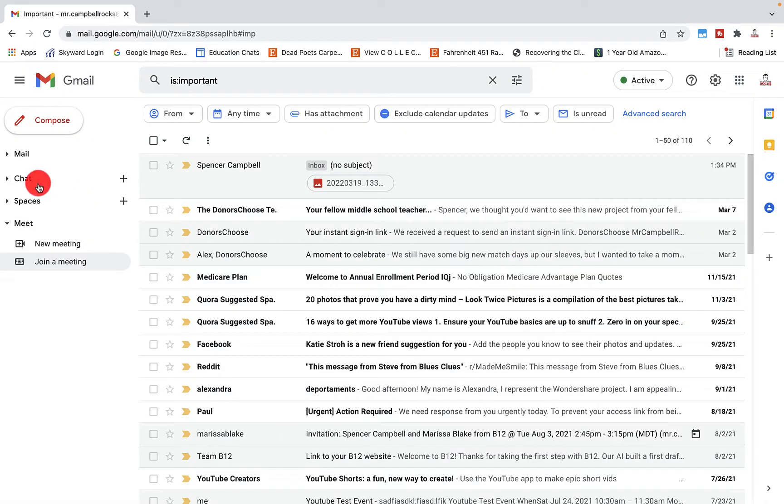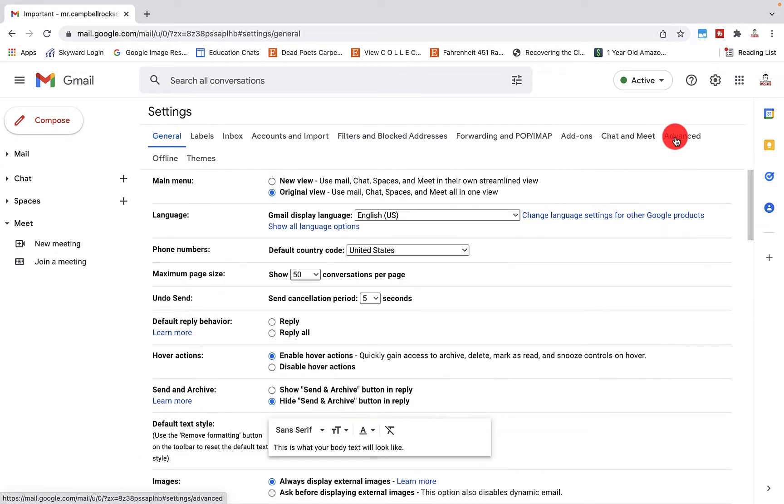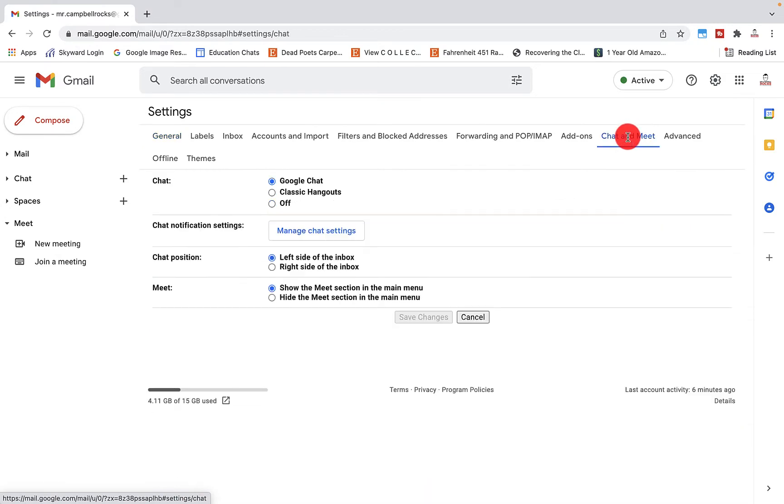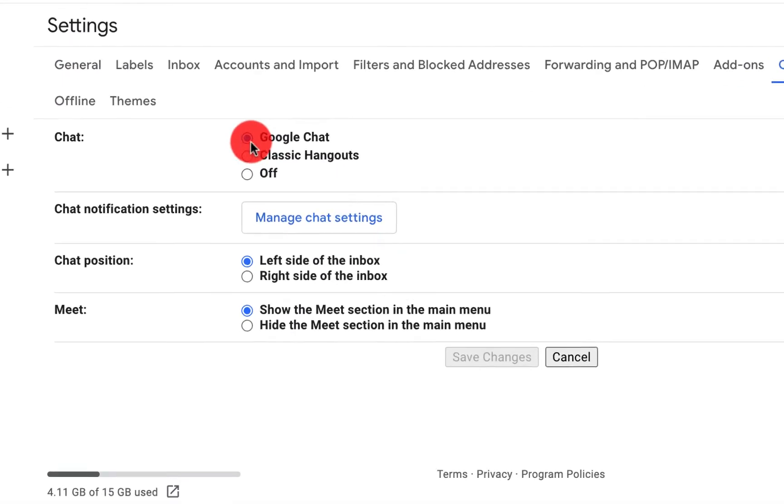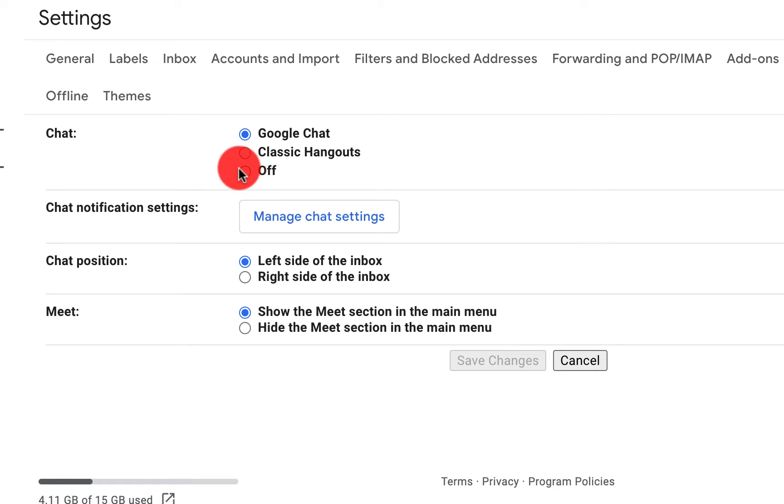Now, the way that we can turn these on or off so that they appear or disappear is we click on settings, click on see all settings right over here where it says chat and meet. You'll see here that I have it clicked on Google chat. You can also bring back classic hangouts for a little while longer till they actually get that fully migrated. I can click off here.